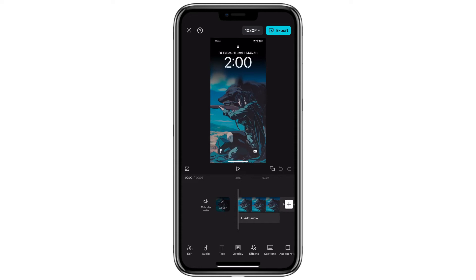Hello everyone. In this video, I'll show you how to fix the no sound detected issue in CapCut. This issue can occur for a few reasons and I'll walk you through multiple methods to resolve it. Let's get started.